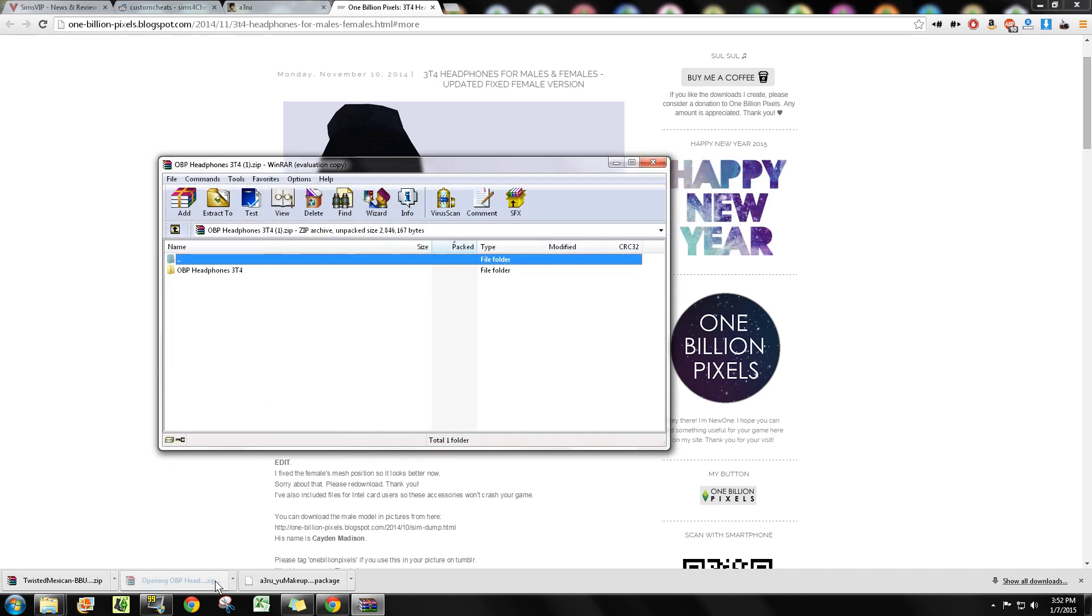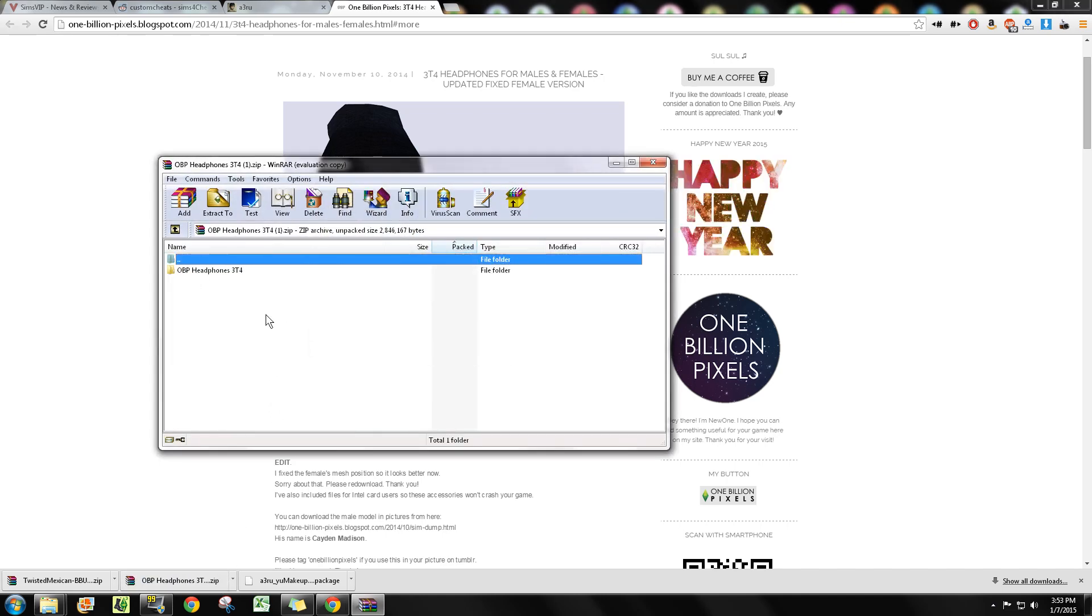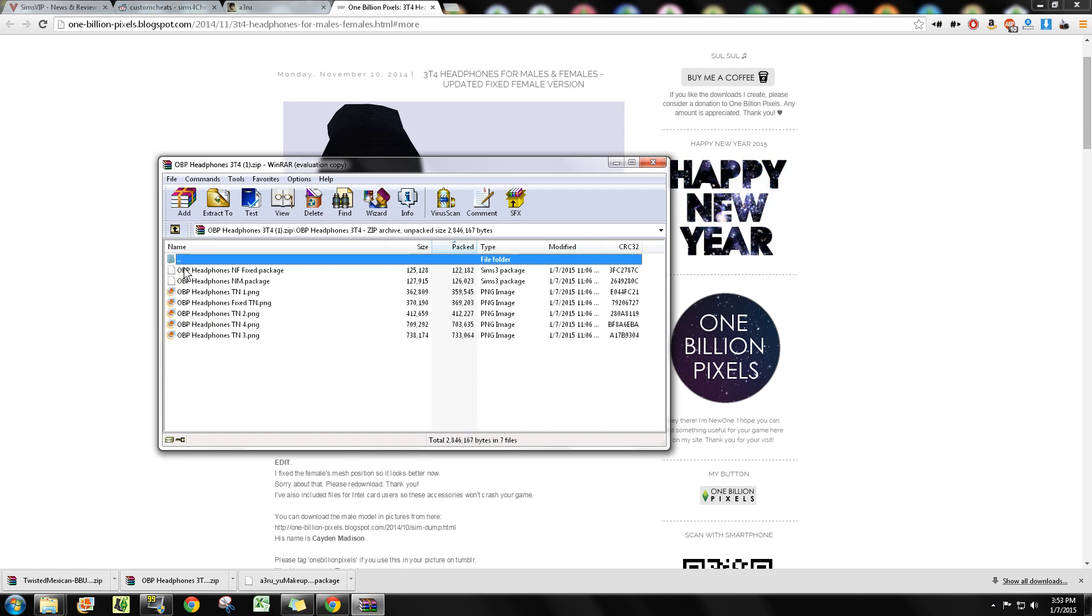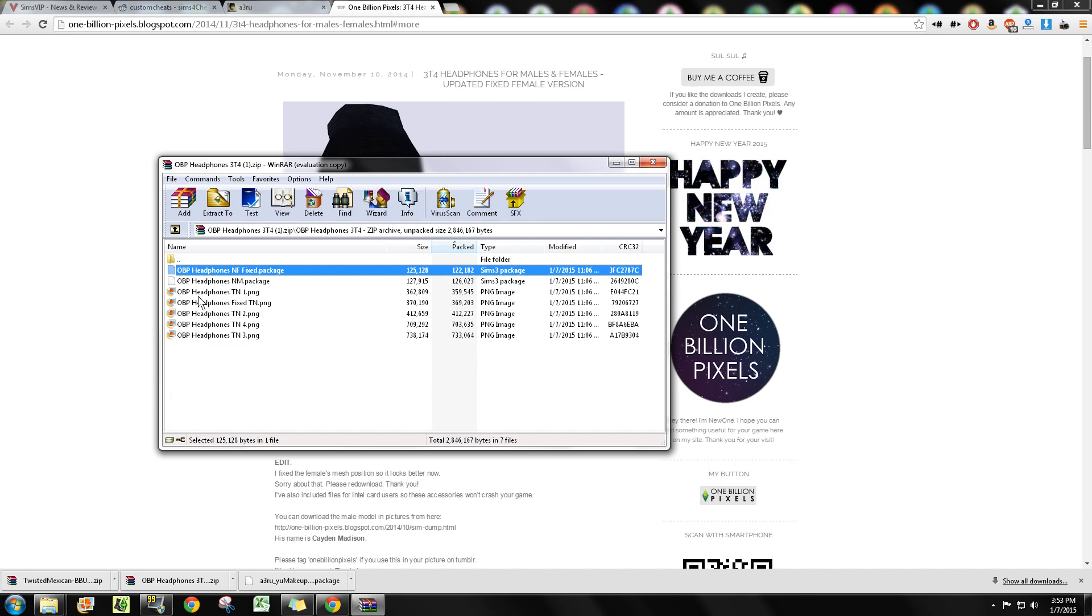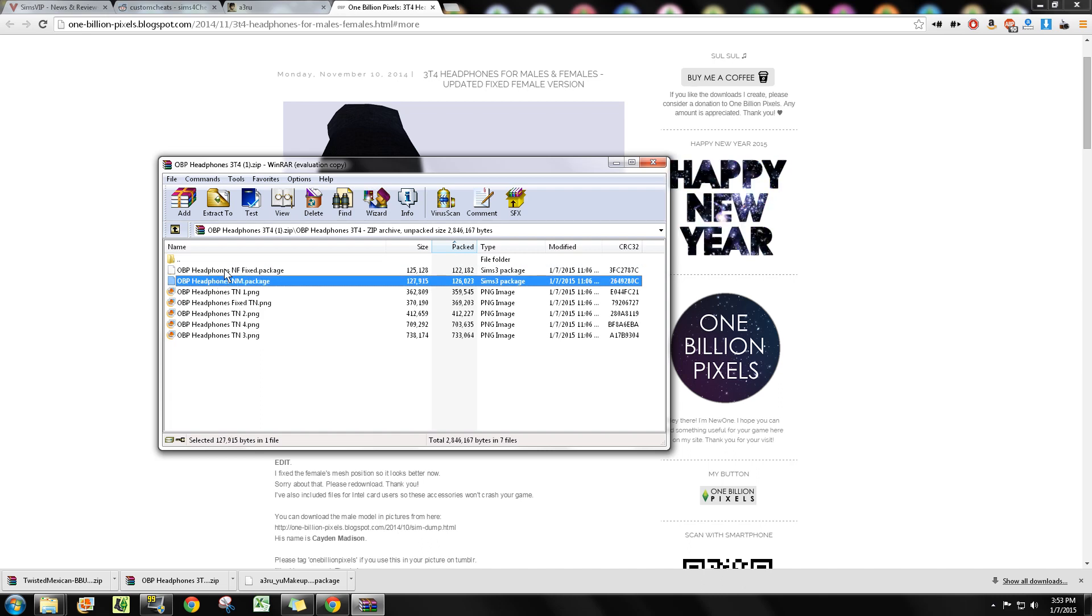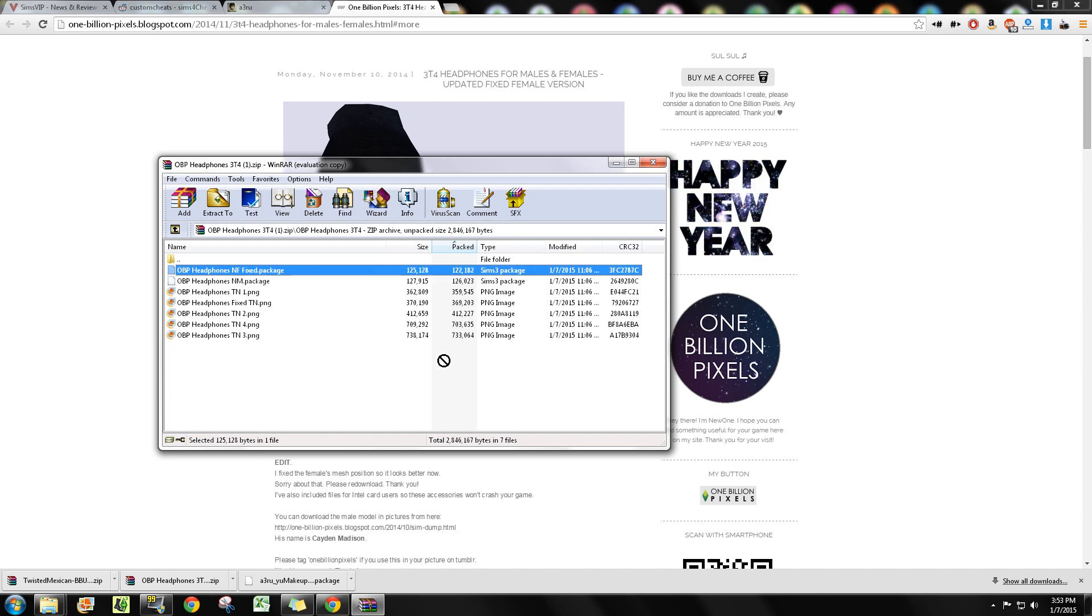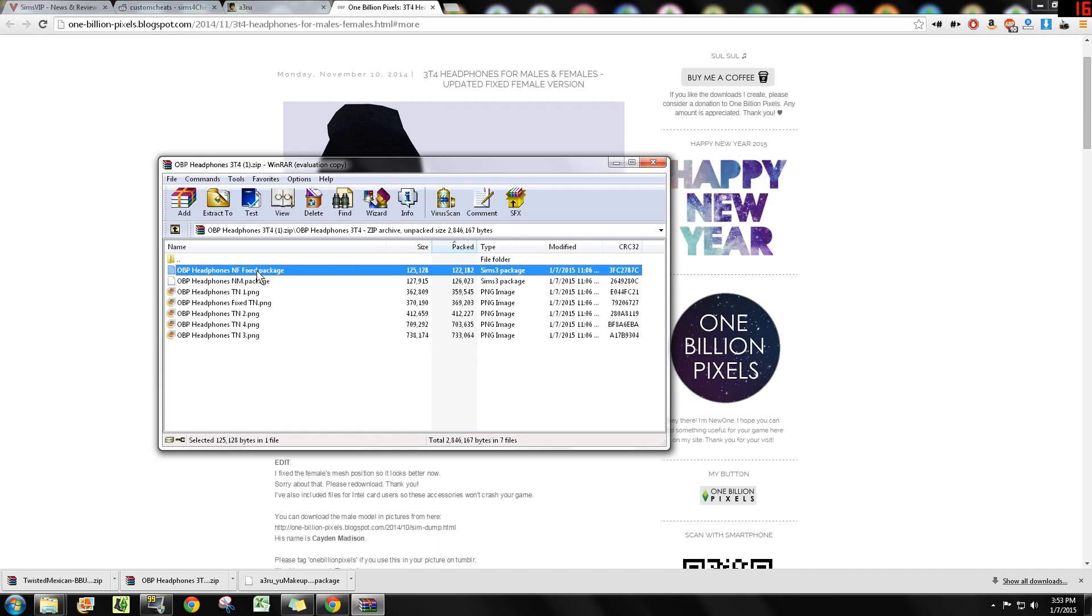Once you download something like a zip file, you're gonna go ahead and open it up. Inside you're either gonna find the package files or a folder that contains the package files. A lot of creators also like to include screenshots of their work so you know what you've downloaded. Here you can see there are two separate package files. These package files can literally be dragged and placed right into the mods folder, or if you want to put them on your desktop or something like that while you're downloading, that's fine too.